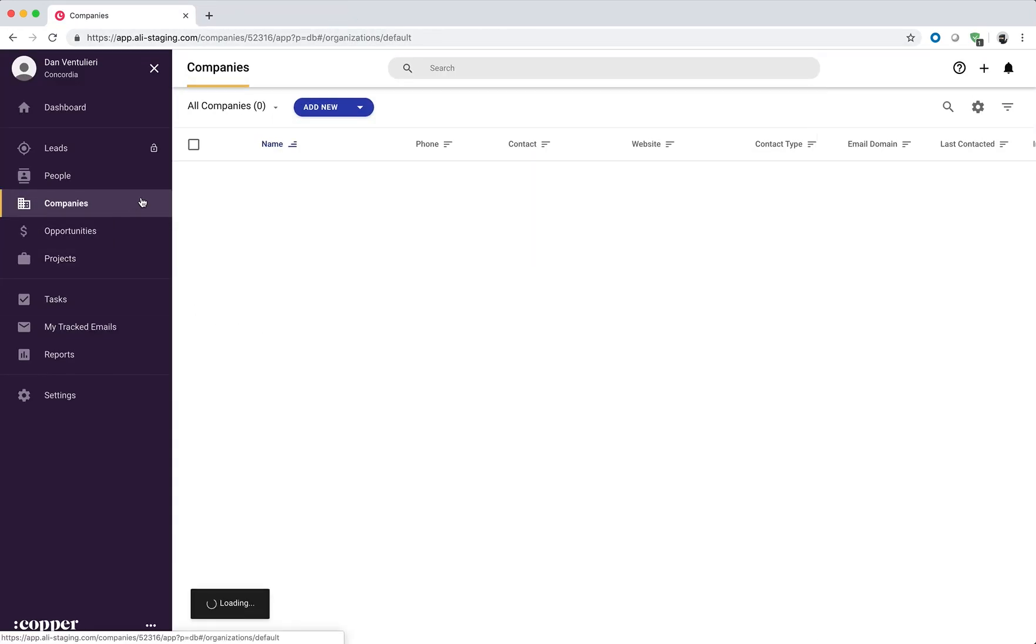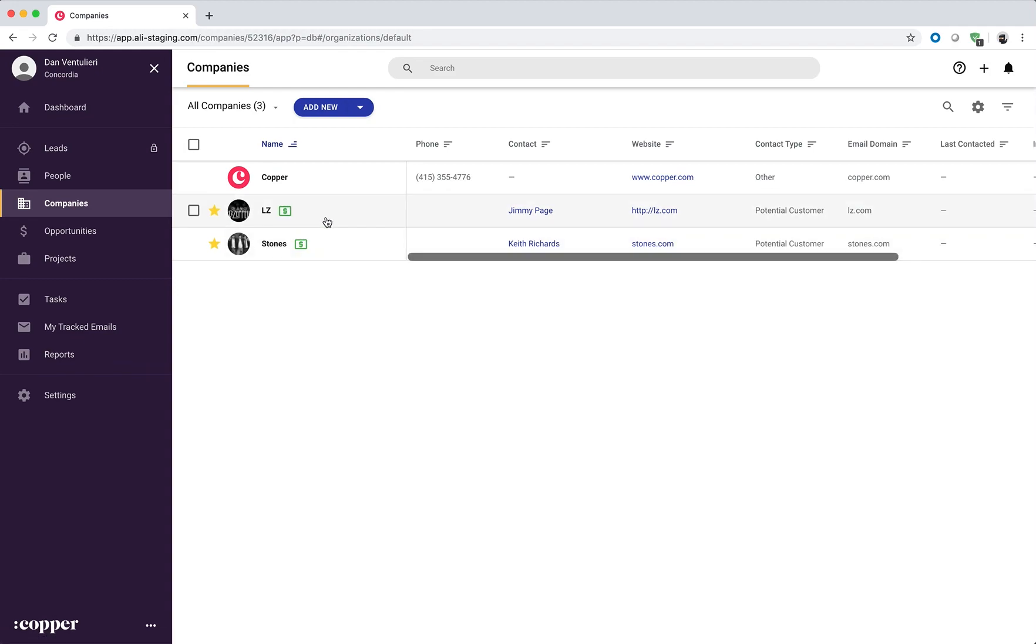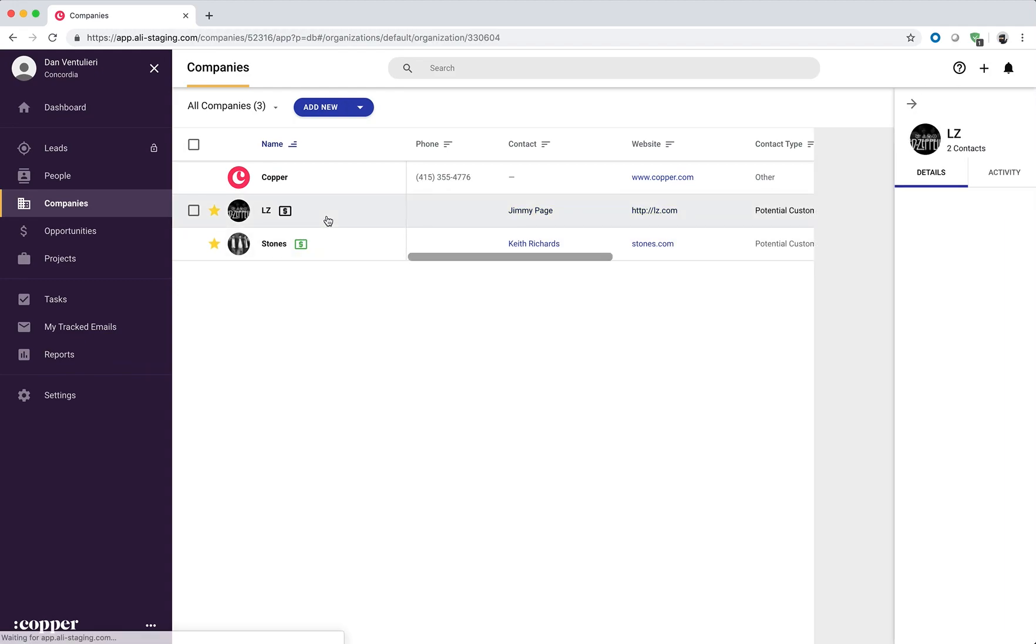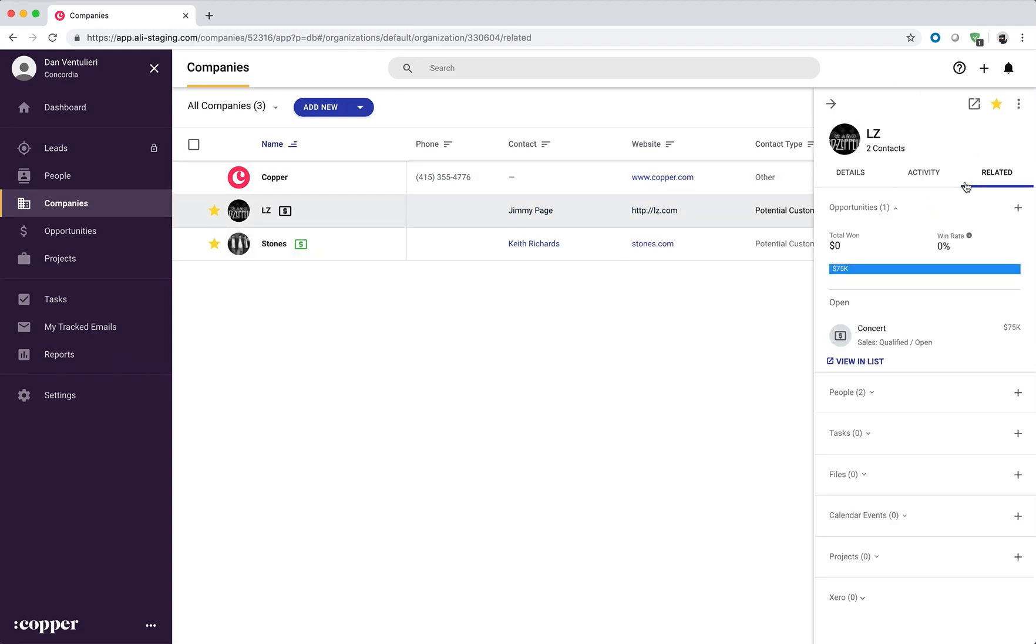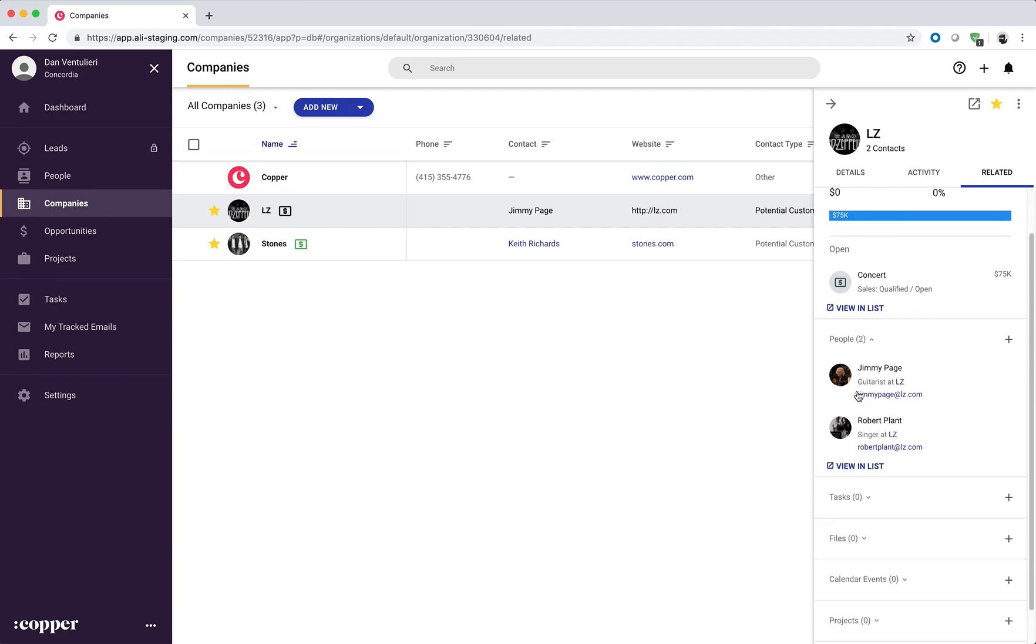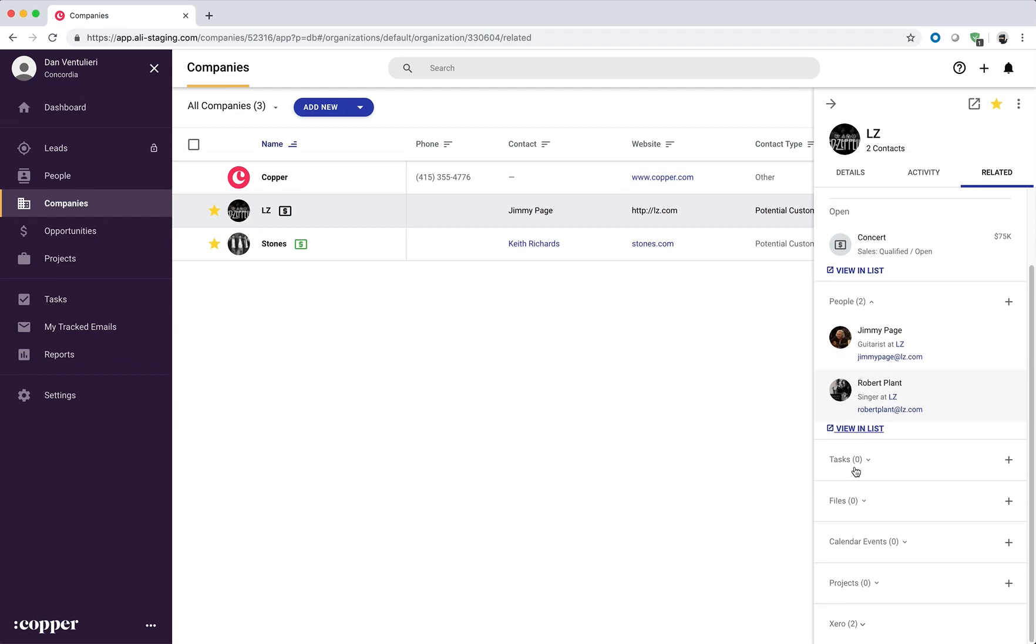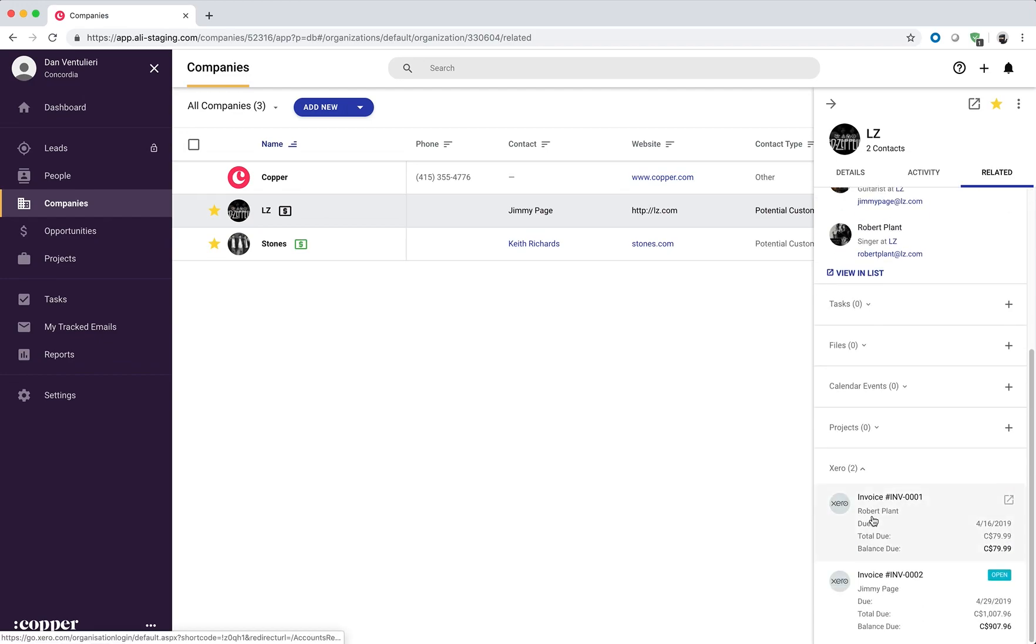We go to Companies and select Company LZ. There are two related people and the integration will fetch the invoices for both of these people.